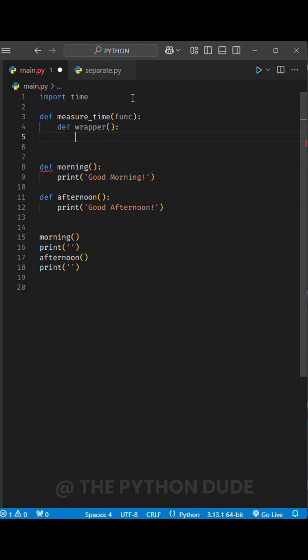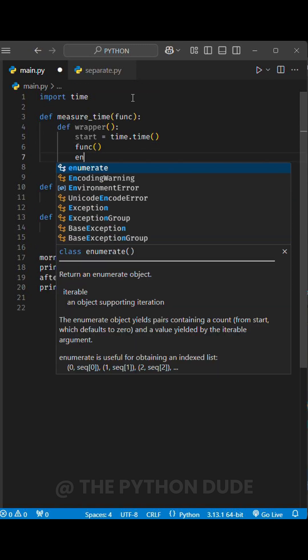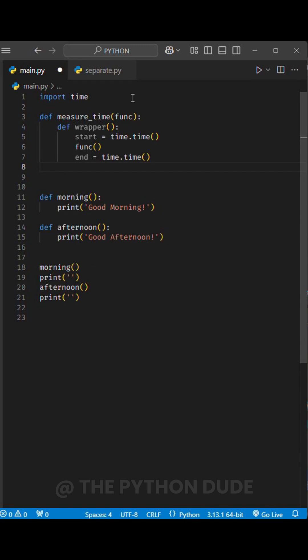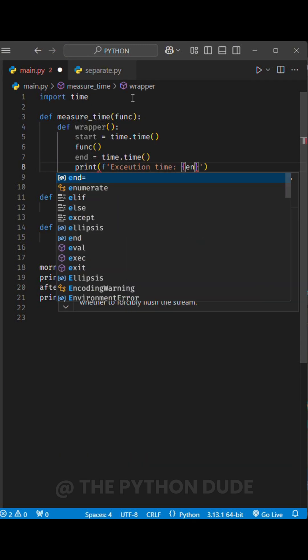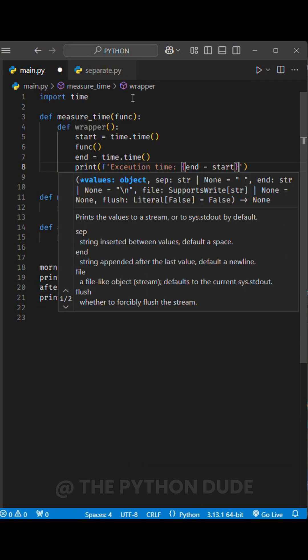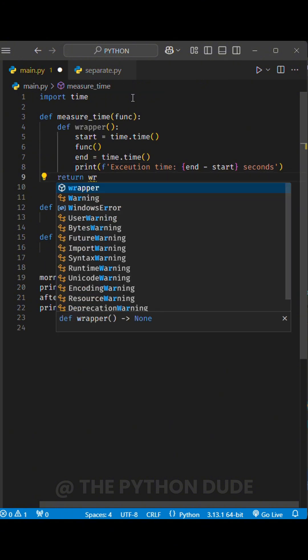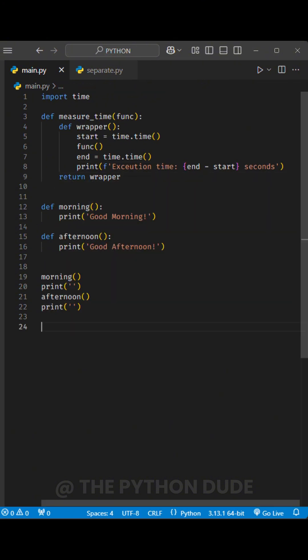In this wrapper function, we first create a variable called start to store the start time. Then, we call the original function func. After that, we create another variable called end to store the end time. Finally, we calculate and print the execution time by subtracting the start time from the end time. Once this is done, we return the wrapper function. This allows us to wrap the original function with the timing functionality.